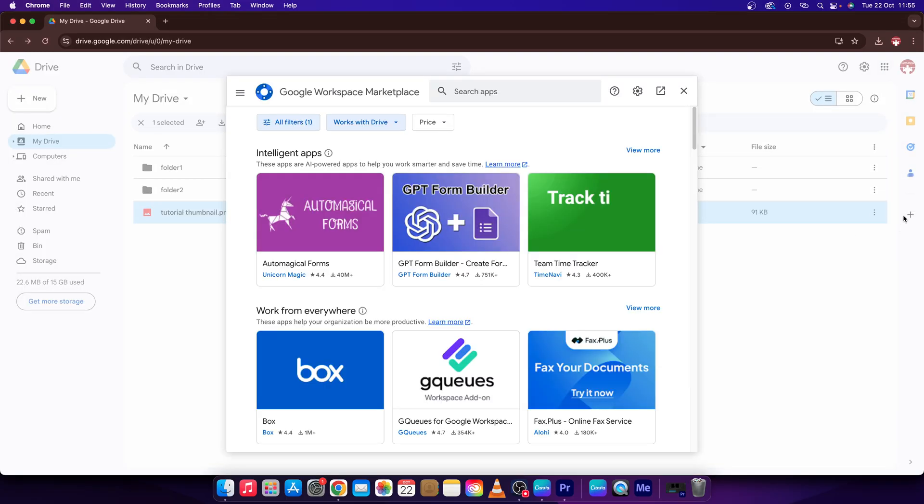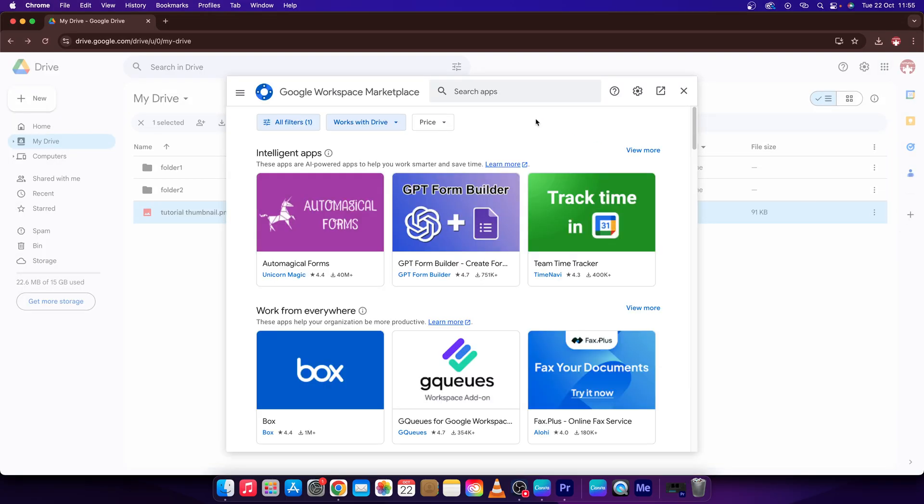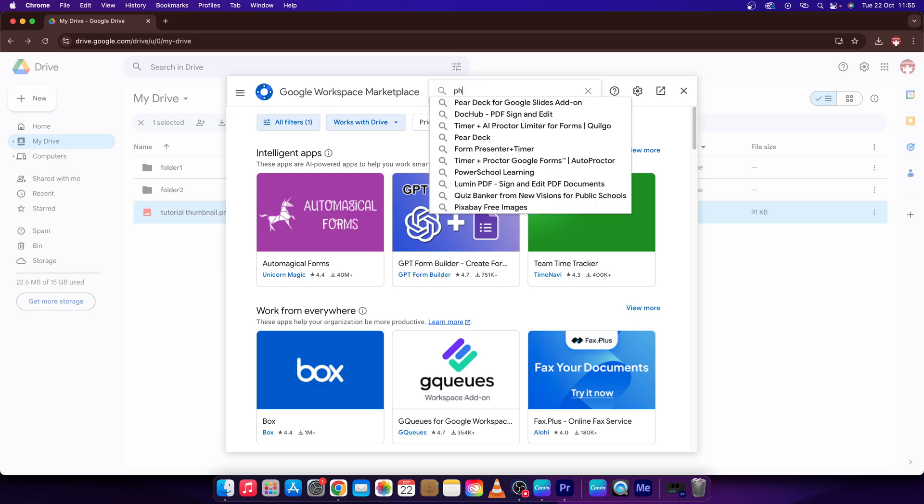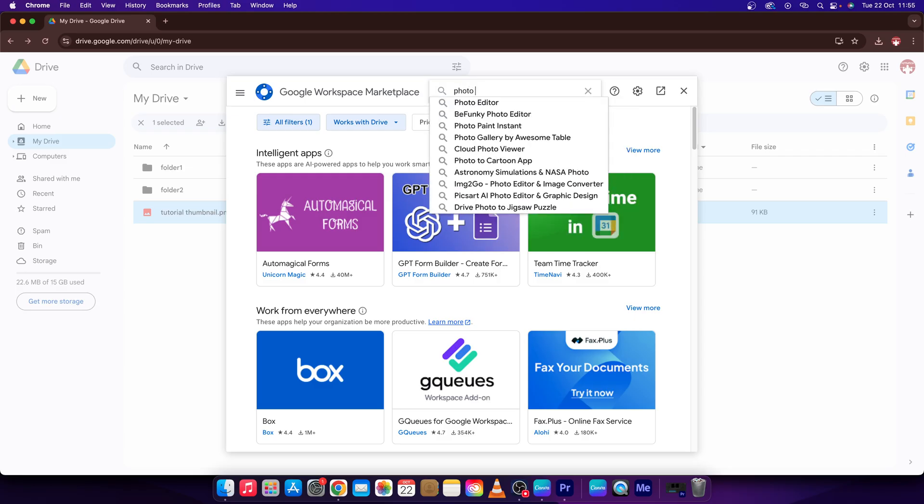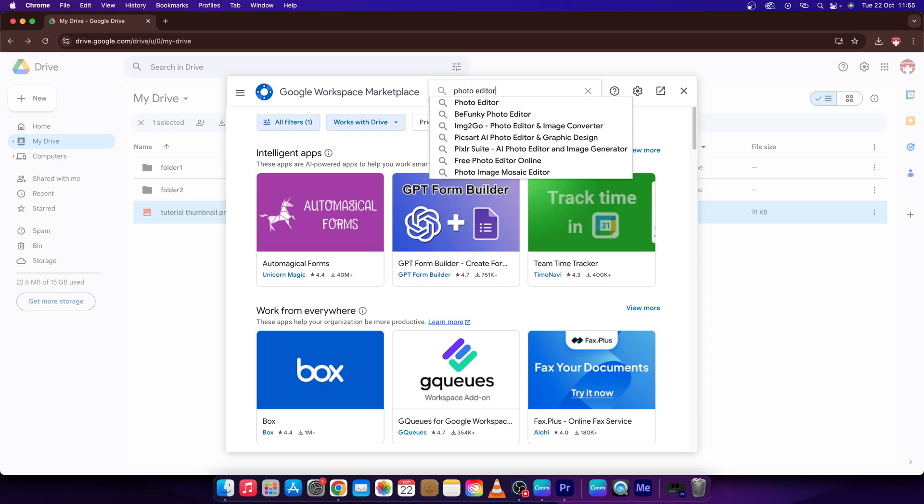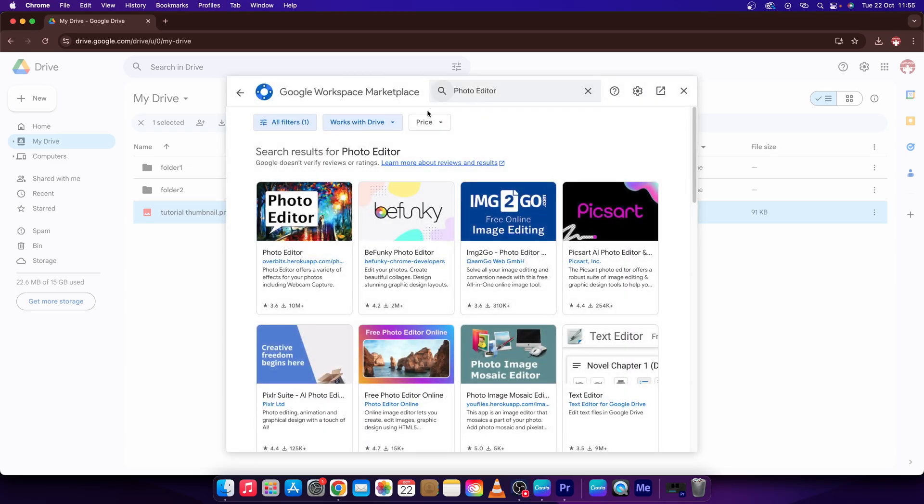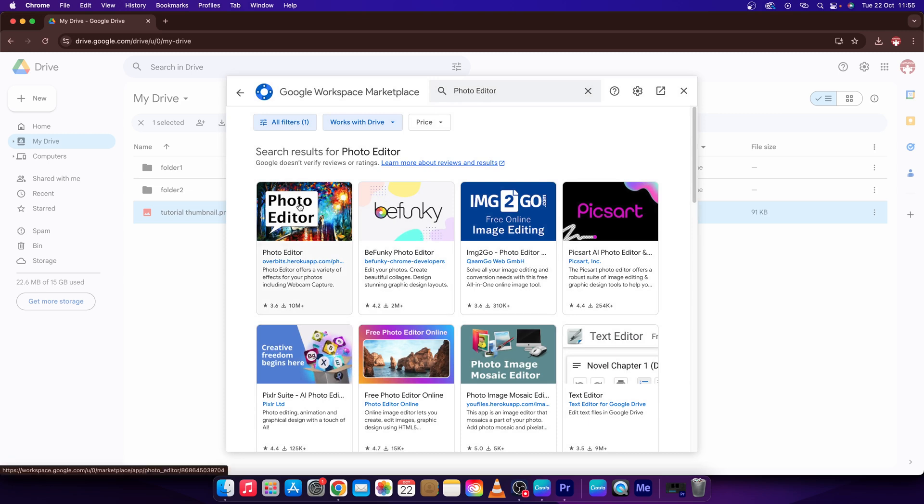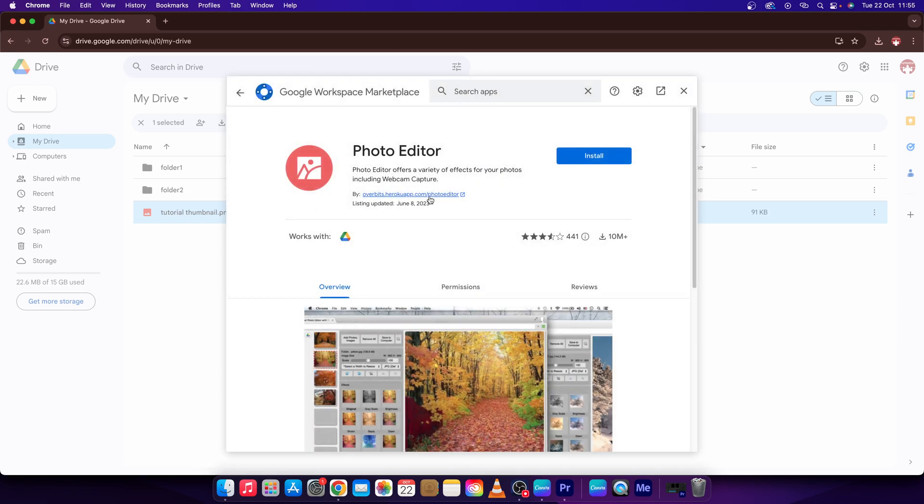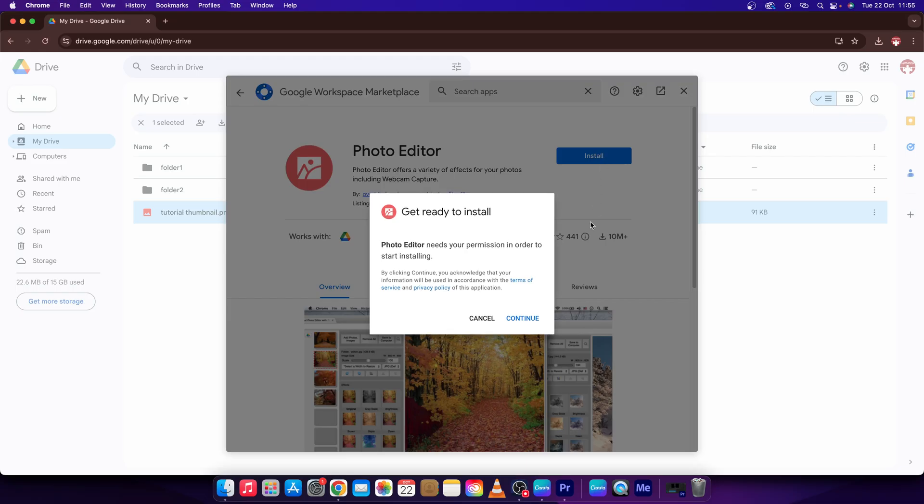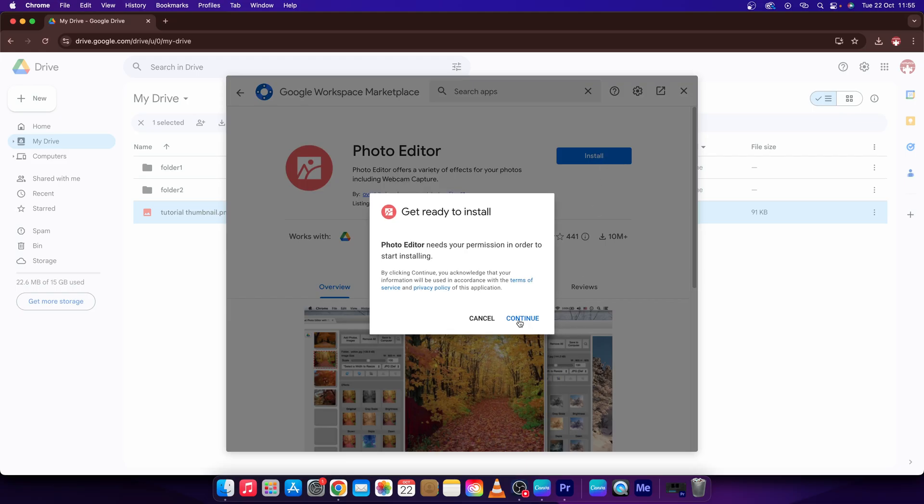You have to get an add-on so click on this plus icon and search for photo editor. Click on this and now the first one that appears, this one with the bubble. Click on it. Press this blue button install and then continue.